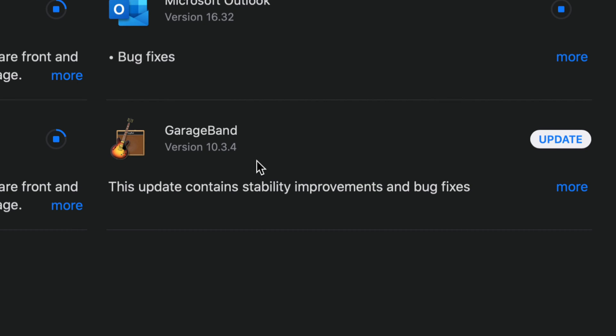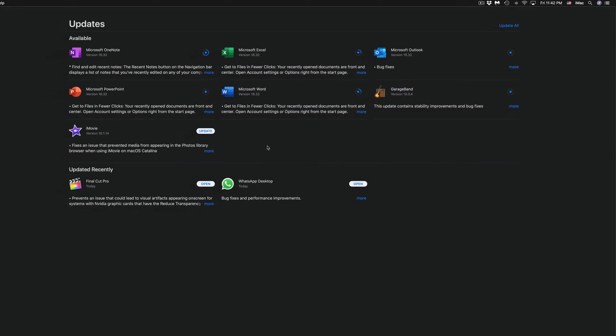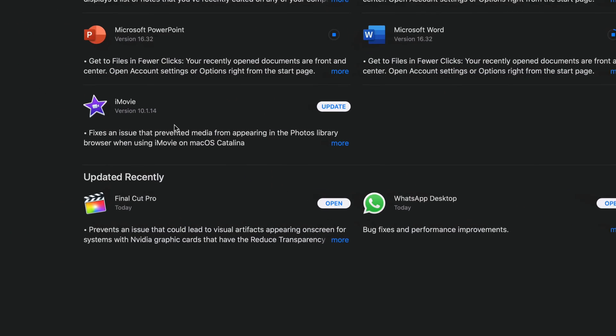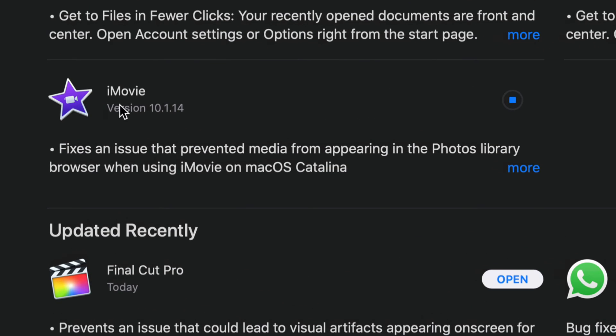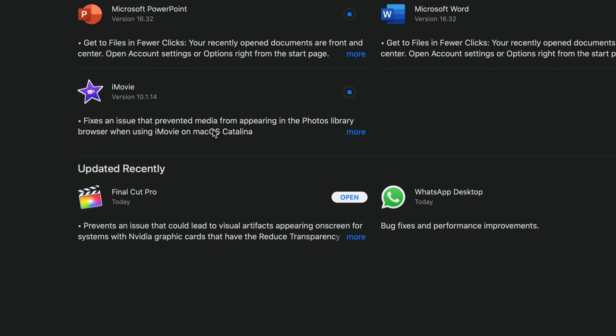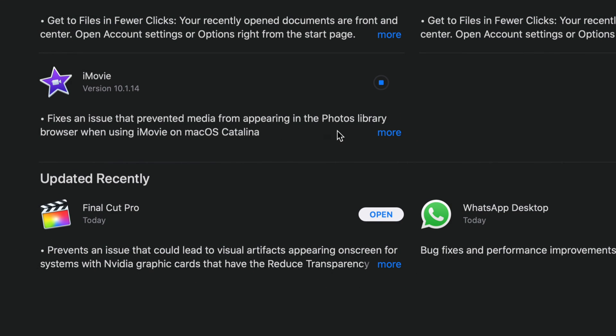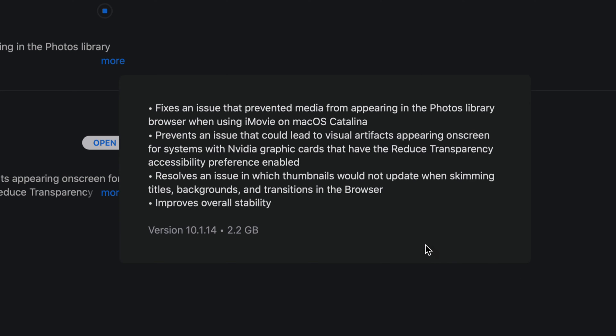We're going to see GarageBand version 10.3.4, so let's click on Update. Again, if you don't see one of these updates, you can always search for it and then update it from there, like I showed you with Final Cut Pro. I'm going to update iMovie, which is version 10.1.14. When updates come out for iMovie, the updates seem to be pretty big. Let's click on More and here it is, so we can see that it's 2.2 gigs.